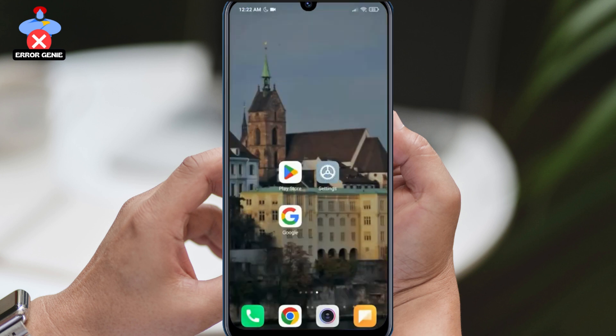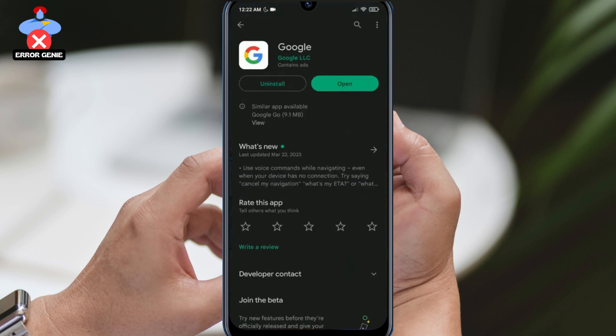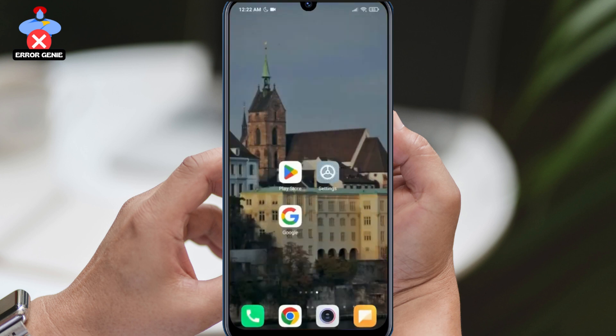Before proceeding with the solutions, we need to check a few things. Firstly, we need to ensure that Google is up to date. We can check this by opening the Play Store and updating Google if necessary. An outdated Google version may be the cause of the problem.